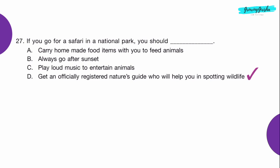Question 27: If you go for a safari in a national park, you should ___. Option D: Get an officially registered nature guide who will help you in spotting wildlife.